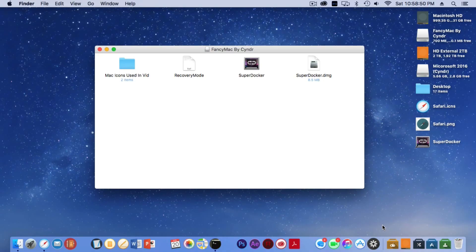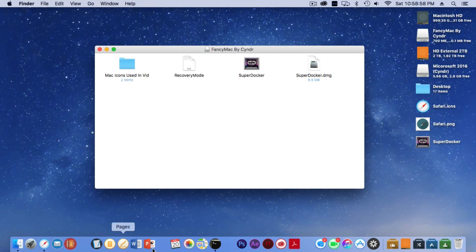Hey guys, what is up? It's Cinder here and today I have a tutorial for you for Fancy Mac. As you may have noticed, my dock is different down here—it is more organized.